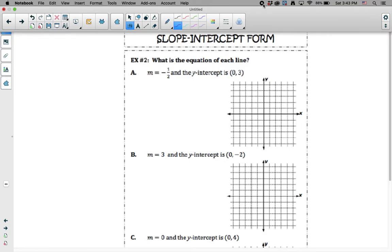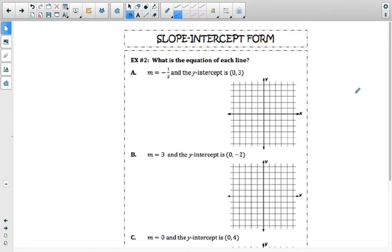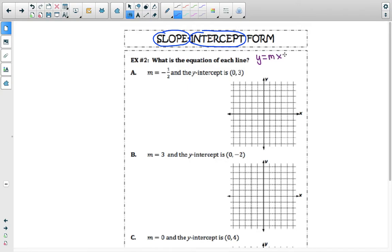This video is on slope-intercept form. We are going to write the equation of the line knowing what the slope and the y-intercept is. If we know what the slope and the y-intercept is, we can put it into the equation y equals mx plus b, where m, the coefficient of x, represents your slope, and b, the constant of the equation, represents your y-intercept.